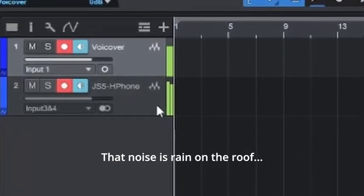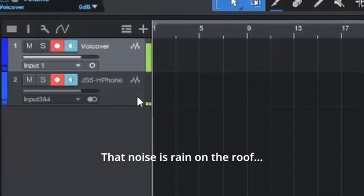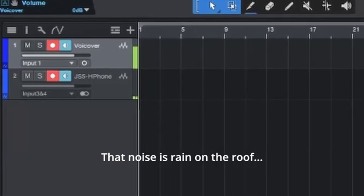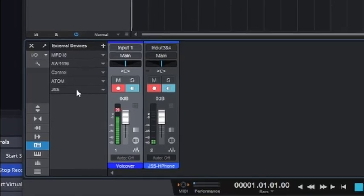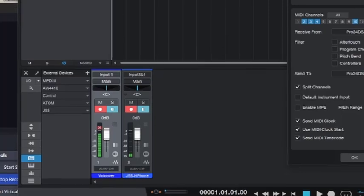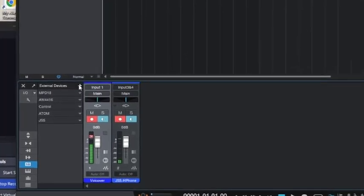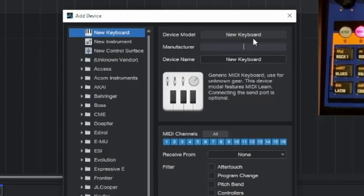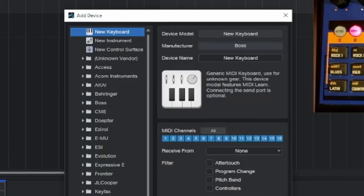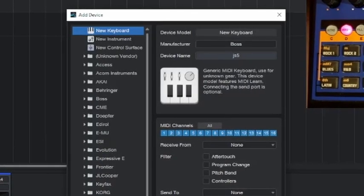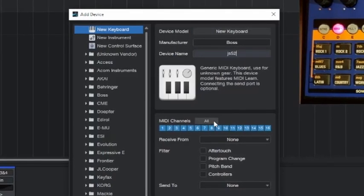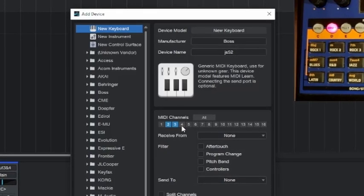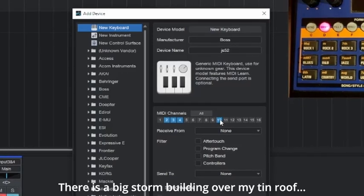Now what I need to do in order to capture the MIDI is create an external device in Studio One. I've already created it, but I'm going to pretend I haven't done that so you know what to do. So create a new keyboard, give it a name - we'll call it Boss JS-5. From the manual we know that JS-5 sends MIDI out on channels 2, 3, and 4, and the drum track is 10.